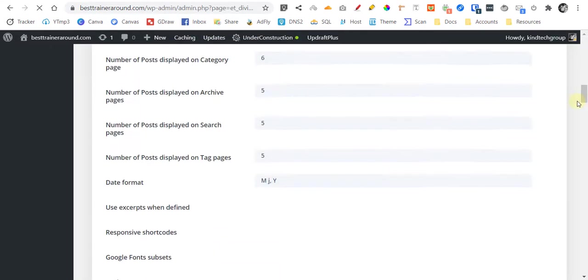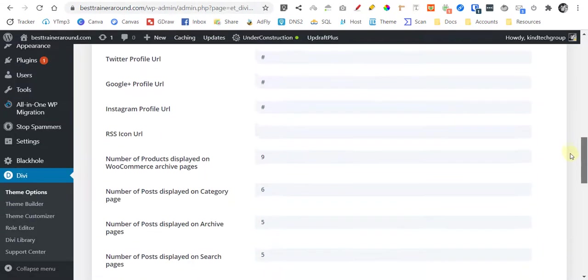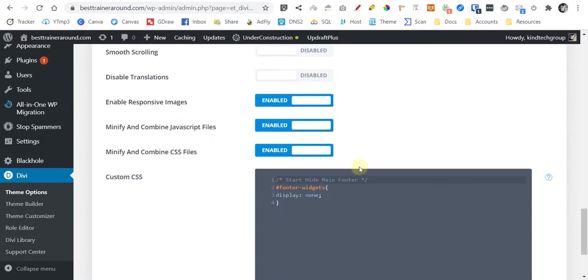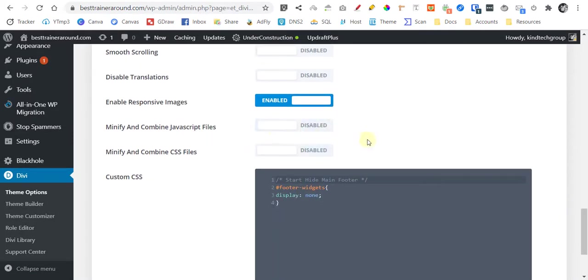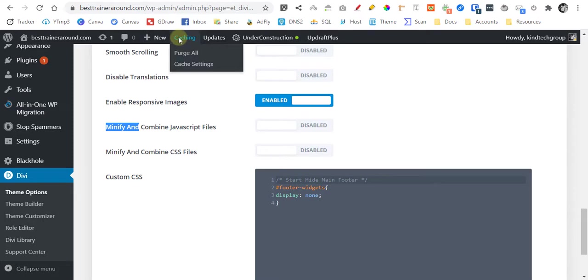Once you're here, scroll down a little bit and you need to disable first this one. It's up to you, you can disable it completely. Maybe we'll just disable this because we're using a caching plugin and there's no need for this actually. Just disable it.